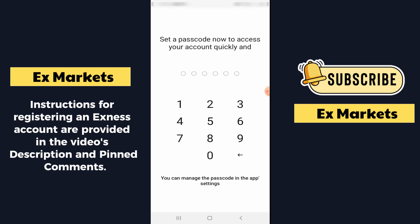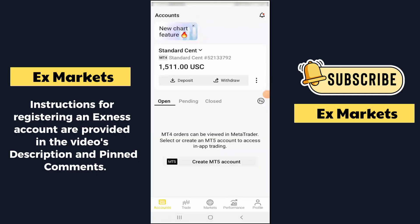It will then take you to the Set Passcode section. This passcode is a quick login code that helps you log in faster in subsequent logins to the application. In subsequent logins, you will only need to enter this passcode without having to enter your email address and account password, which will be much faster. After setting the passcode, we will be able to log in to the application.